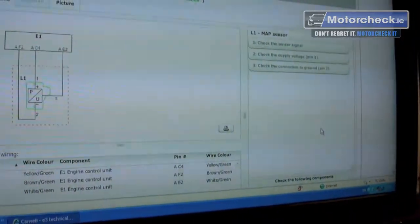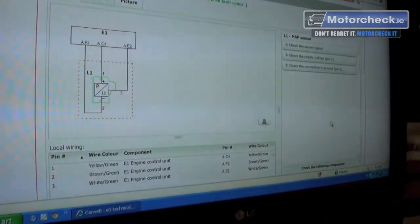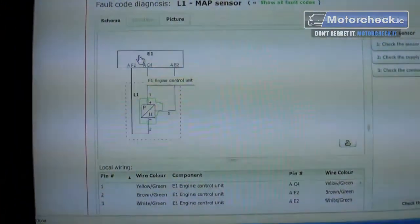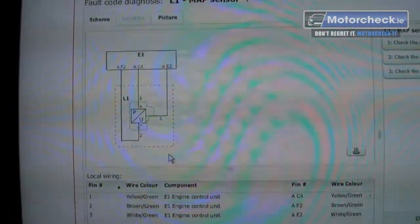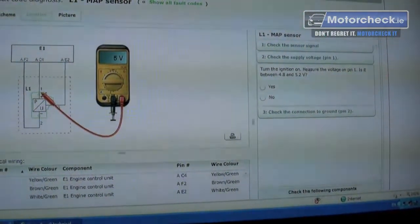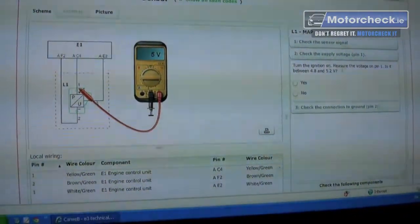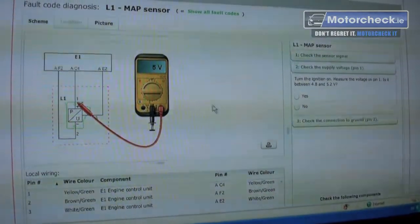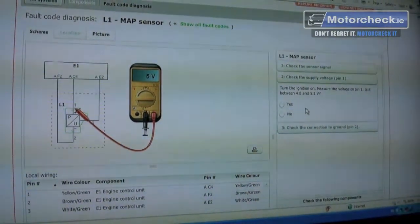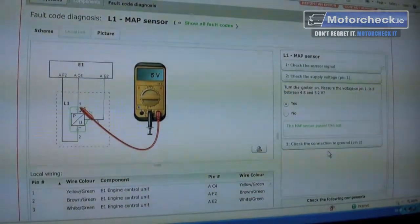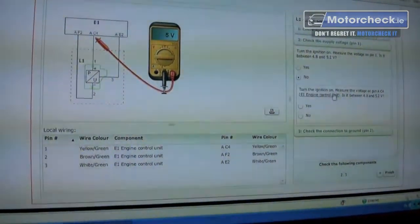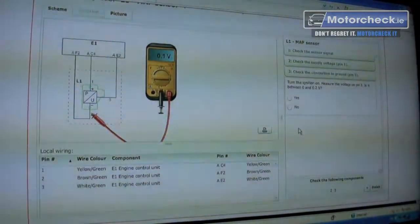This system actually guides the mechanic — rather than just tells them — to diagnose the problem. You have a diagram showing the MAP sensor, the engine control unit, and a basic wiring diagram. On the side you have 'check sensor signal' and 'check the supply on the pin.' A little multimeter comes up in the diagram and not only tells you where to put the pins but also shows you. It tells you the reading should be between 4.8 volts and 5.2 volts. If it passes, you tick yes; if you say no, it says check this and the diagram will actually change.